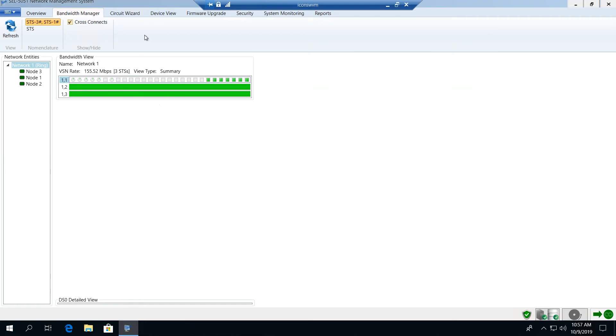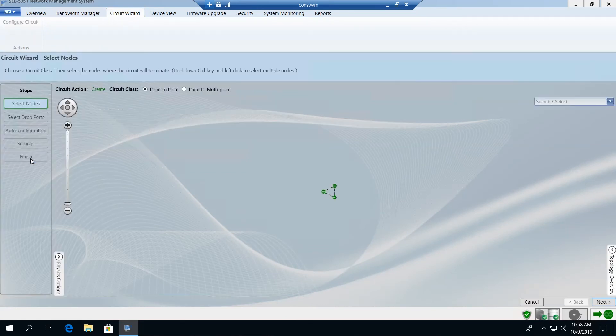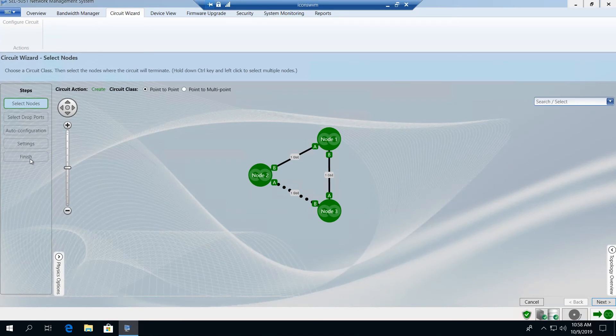Moving to the next tab, we're looking now at the circuit wizard. The circuit wizard provides a tool that easily allows you to configure any circuit across the ICON network.